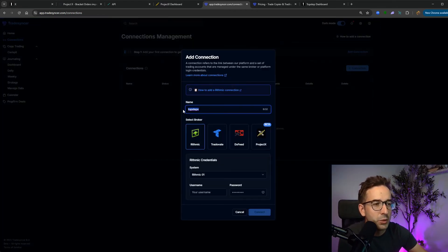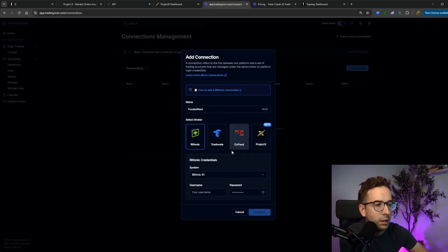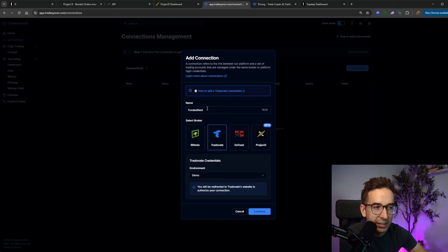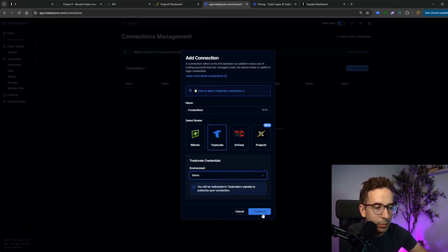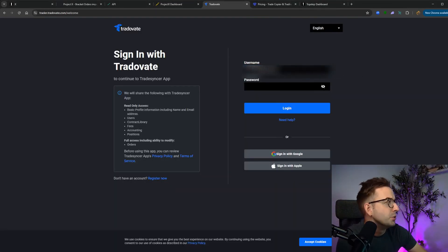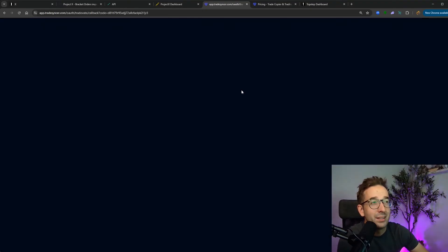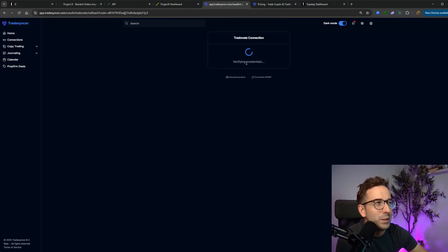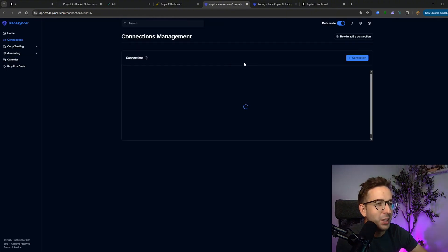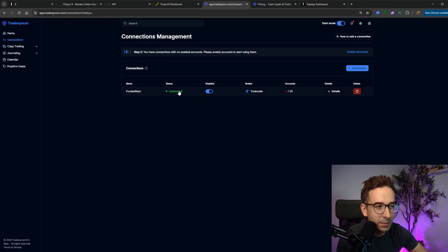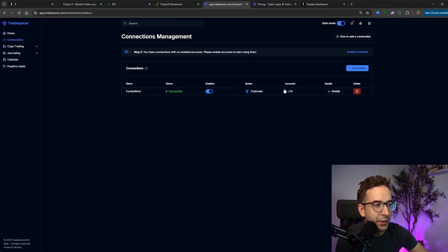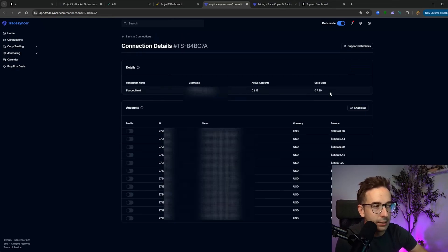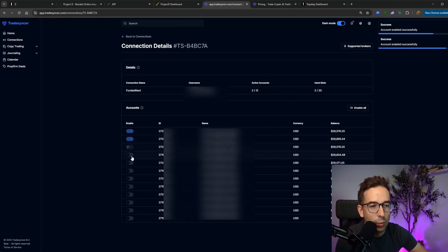First, we're going to start off with my FundedNext accounts. They are TradeOvate. The broker is TradeOvate that FundedNext uses. You want to make sure that the environment is demo. Click on continue. Then here you'll have an area where you have to put in your username and your password. Once you click log in, it's going to take a couple of seconds. It's going to verify your credentials. Once it verifies them, it should take you back to the connections page.